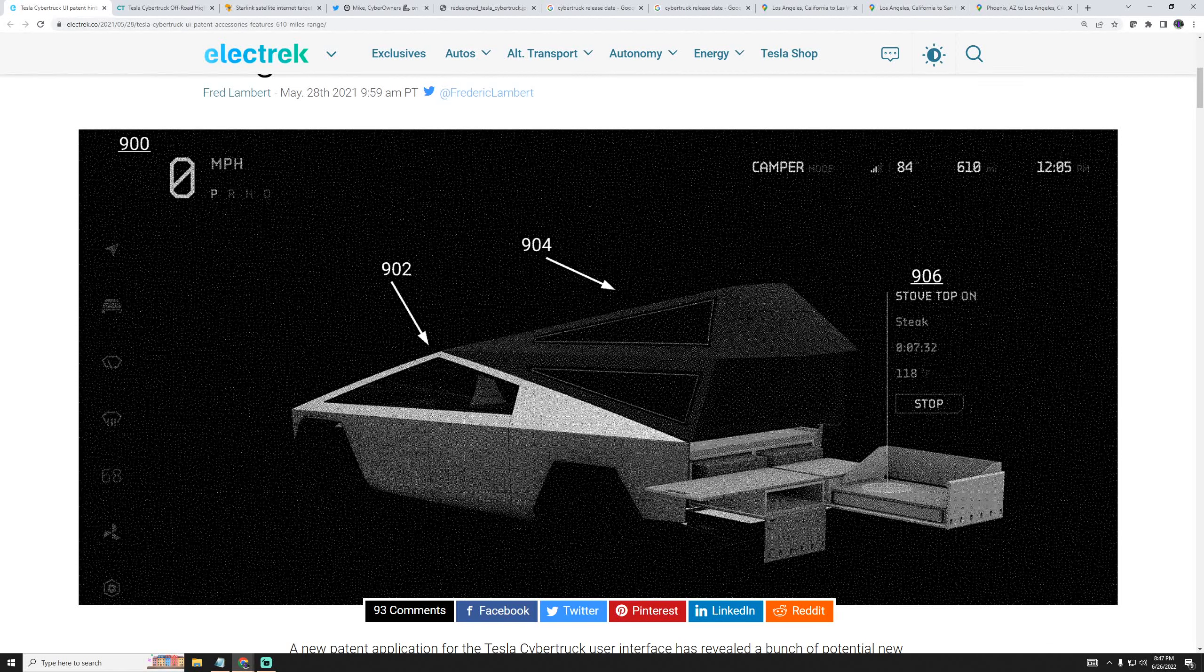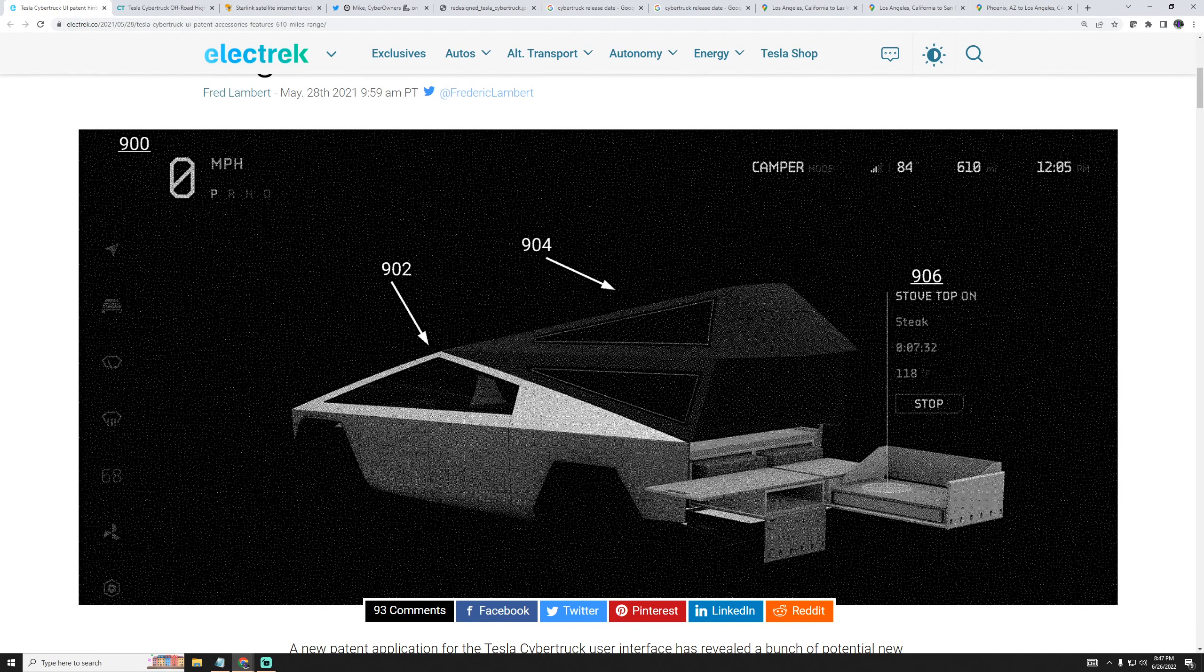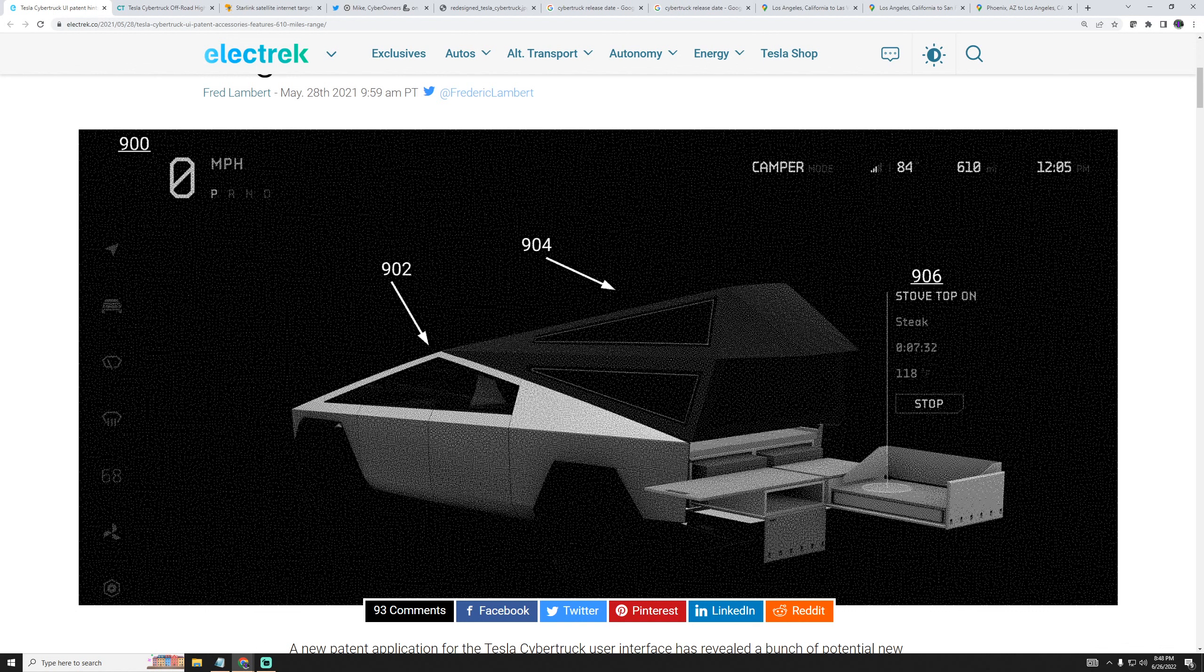Hello and welcome to ESG Finance. Today I'd like to share with you my wish list for the Cybertruck. If you want to share your wish list, please do it in the comment section below.